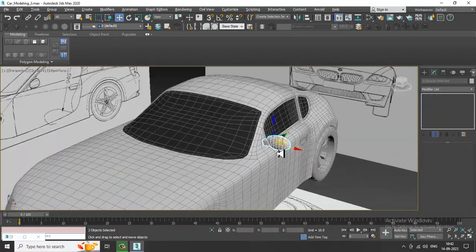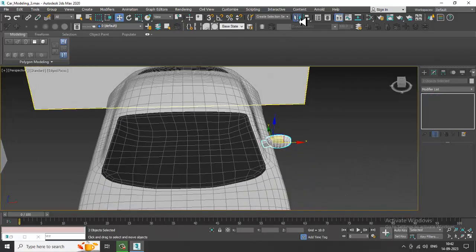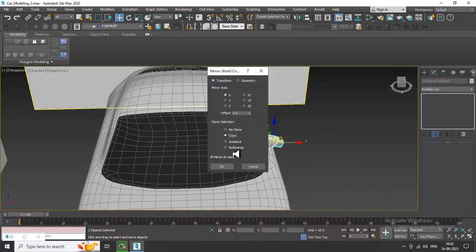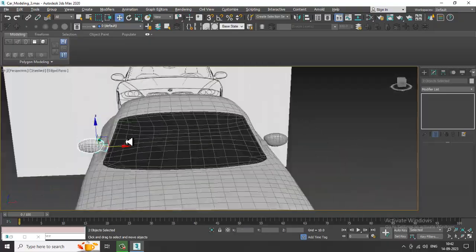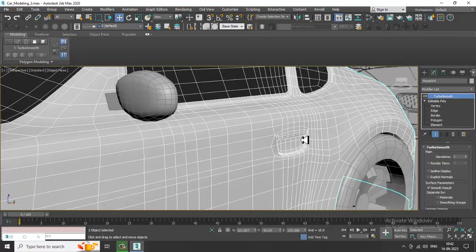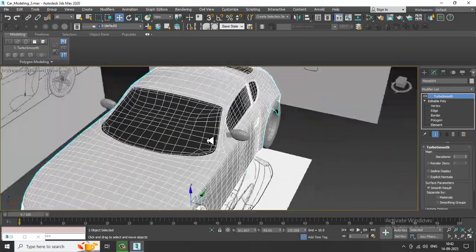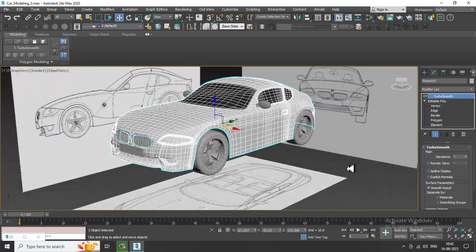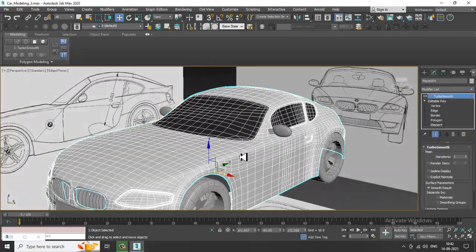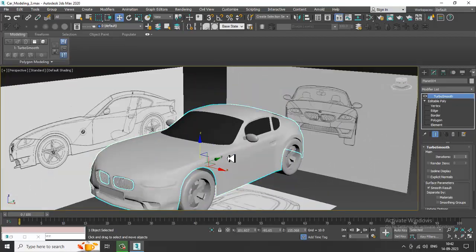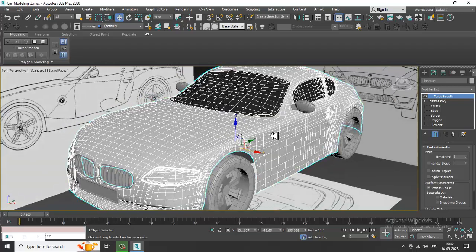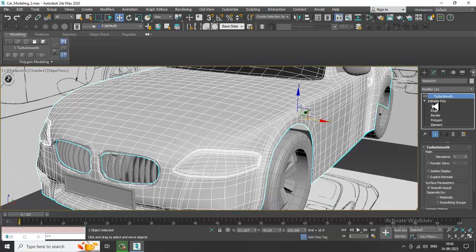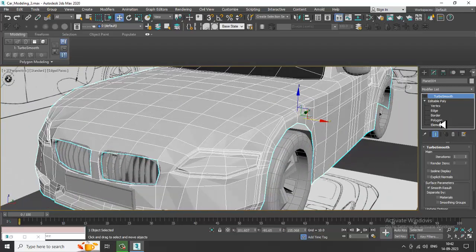Select this and mirror it — copy it in the X-axis and drag it across. You have now duplicated that particular part. If you have some fine details they can be done as well.